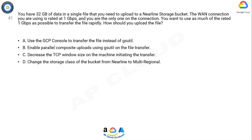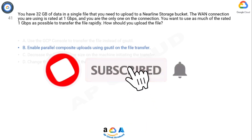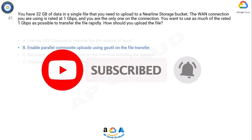Option B is correct. The correct answer is B. As the bandwidth is good and it's a single file, gsutil parallel composite uploads can be used to split the large file and upload it in parallel. Refer to the GCP documentation on transferring data to GCP.